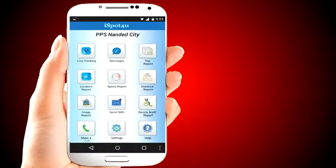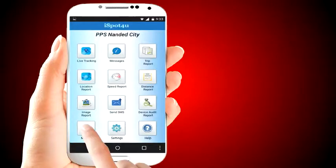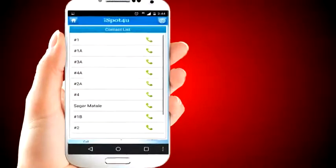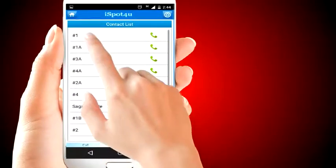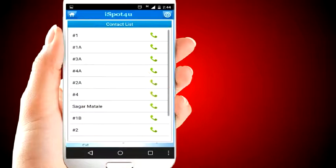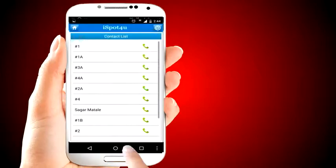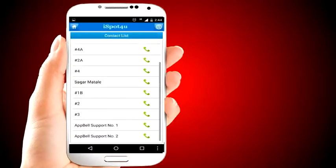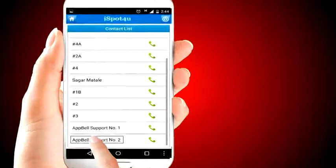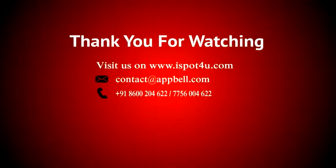iSpot4U also has an option to call the attendant directly. You can see all bus names and contact list, and directly contact the bus attendant. There are also two support numbers for any inquiry or issue regarding iSpot4U software. Thank you for watching — visit us at www.iSpot4U.com.